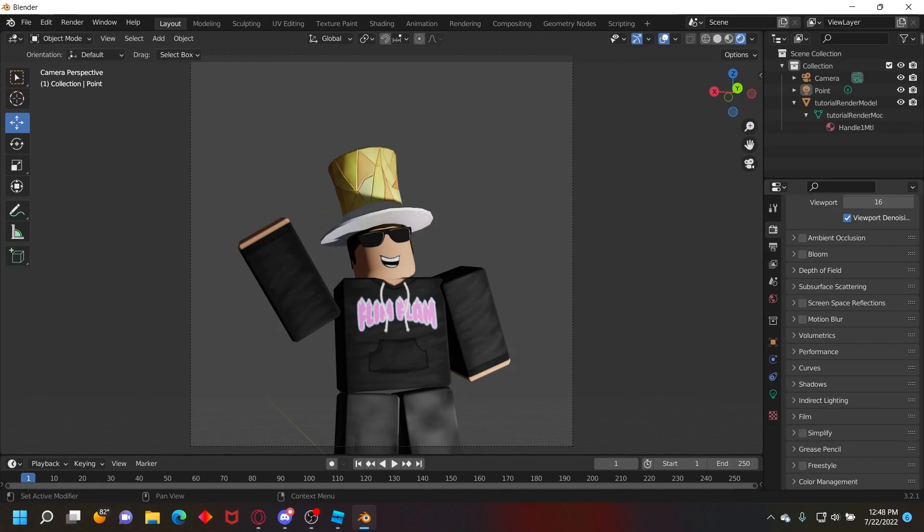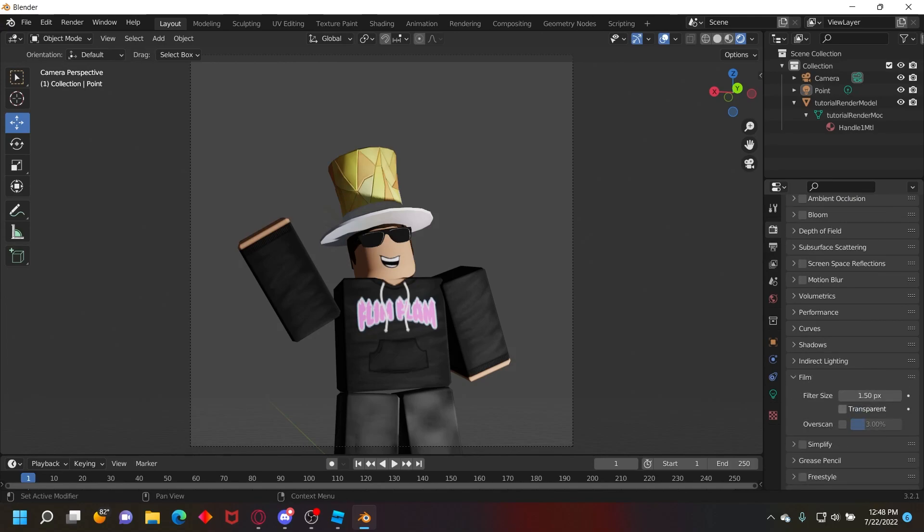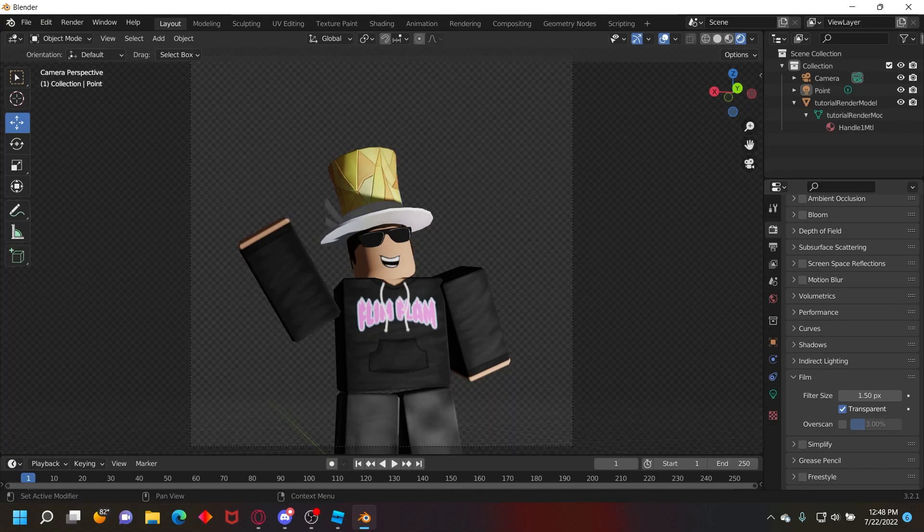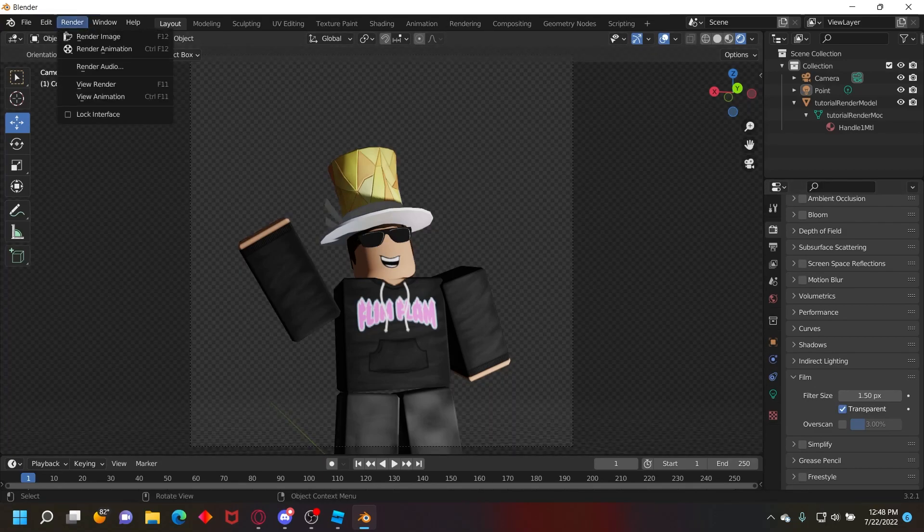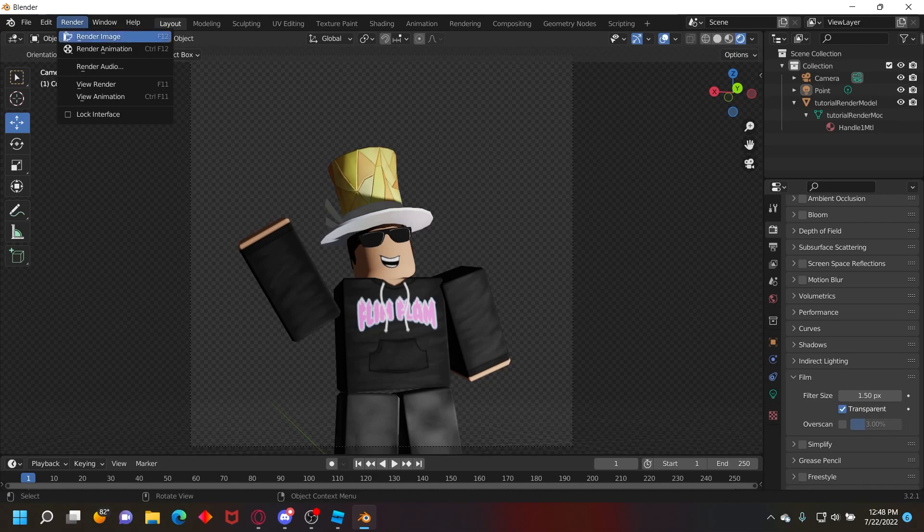Finally, if you want the background to be transparent so you can use it for other stuff, you can go over here to render properties, scroll down to film and then click transparent. Now finally go up to the top left corner, click render and then render image.